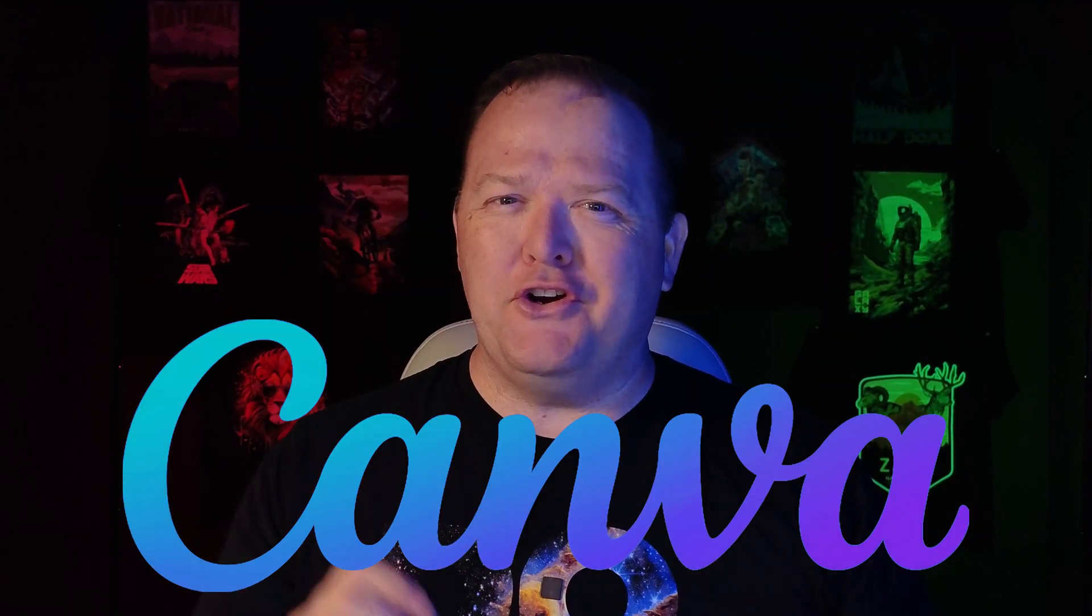Canva is kind of a dirty word in the direct-to-film industry, mostly because printers get Canva designs that are super low resolution, and most users don't know how to get the proper resolution out of Canva, among some other issues. We'll cover those in a series of videos, helping end users who like to create on Canva give the best quality design to their direct-to-film printer.